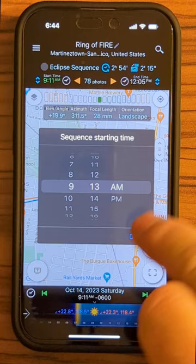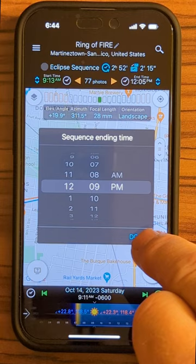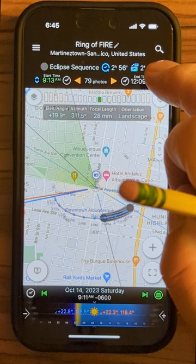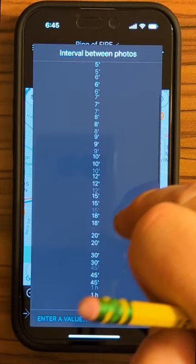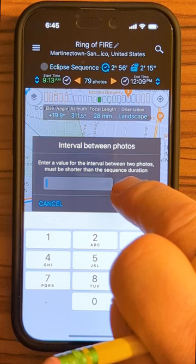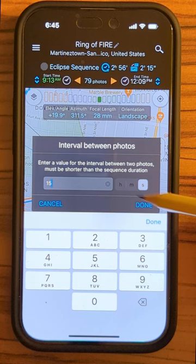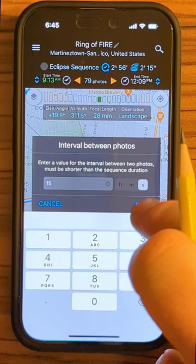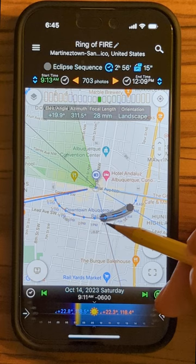We've set our sequence to begin at 9:13 and end at 12:09. The next thing we want to do is set the interval between shots. I'm going to tap there and choose 15 seconds — I'll enter a value at the bottom, choose seconds, and enter 15. I'd recommend shooting every 15 seconds because that way if a cloud comes along, an airplane comes along, or something happens, you have plenty of shots to choose from. Done. And you can see this little gray curved shape on the map — that shows the eclipse sequence.